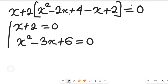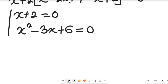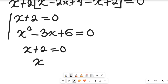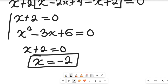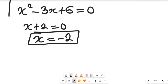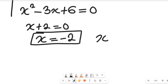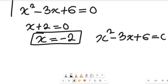So we now have two expressions to solve. From the linear expression, x plus 2 equals zero, so subtracting 2 from both sides gives x equals negative 2. This is the first solution to the polynomial expression. For the second solution, we need to solve the quadratic expression x squared minus 3x plus 6 equals zero.